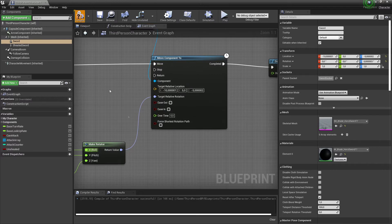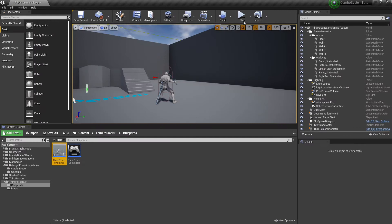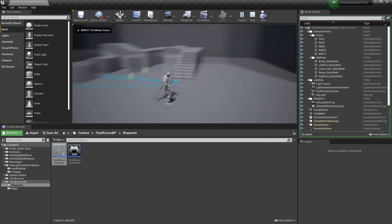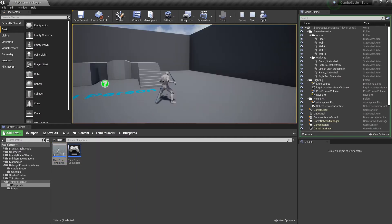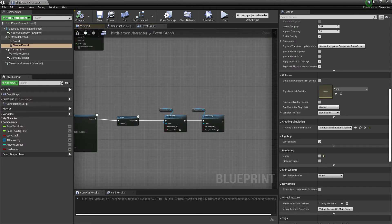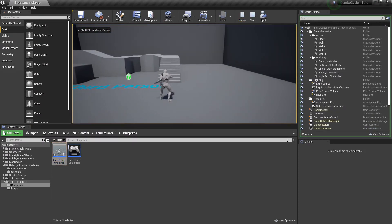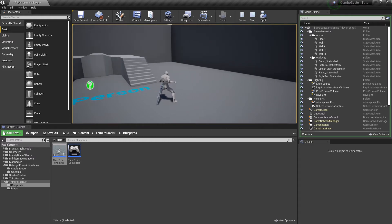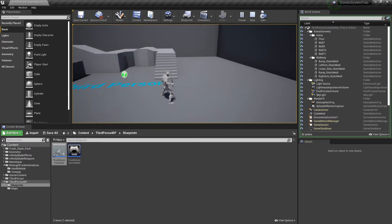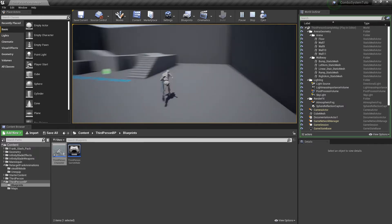Hit compile. During testing you'll notice the sheathed sword is visible at start, so go to the sheathed sword component and untick 'Visible' so it starts hidden. Now unequipping hides the active sword and shows the sheathed one, and re-equipping does the reverse. That's the first part done.